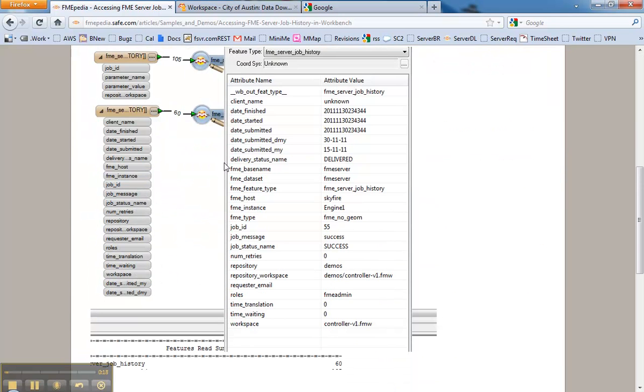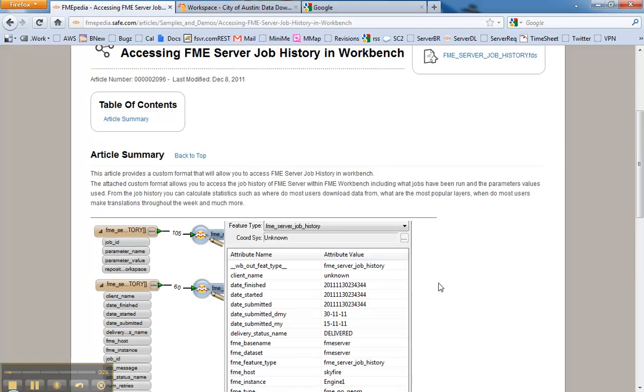What you can access is what you see here: things like the workspace that was run, date, and so on.